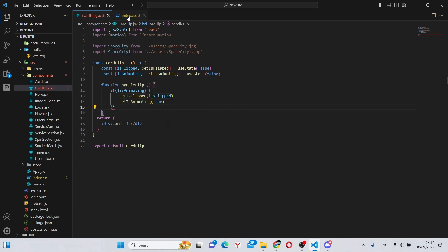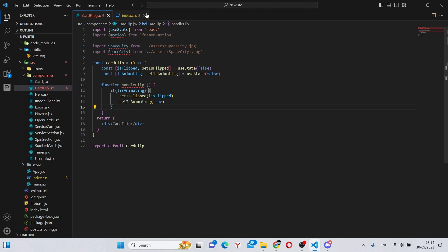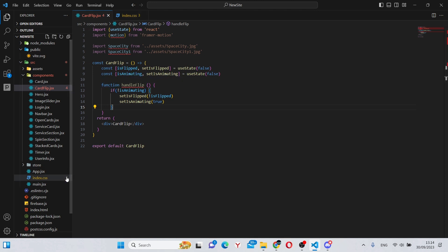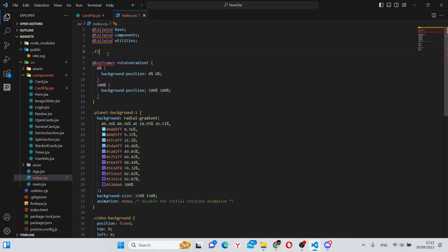All of our functionality here is actually done. However, we will need to add some more functionality in the index.css to make the flipping work fully. So we can say on the top of here .flip-card, say perspective 1000 pixels.